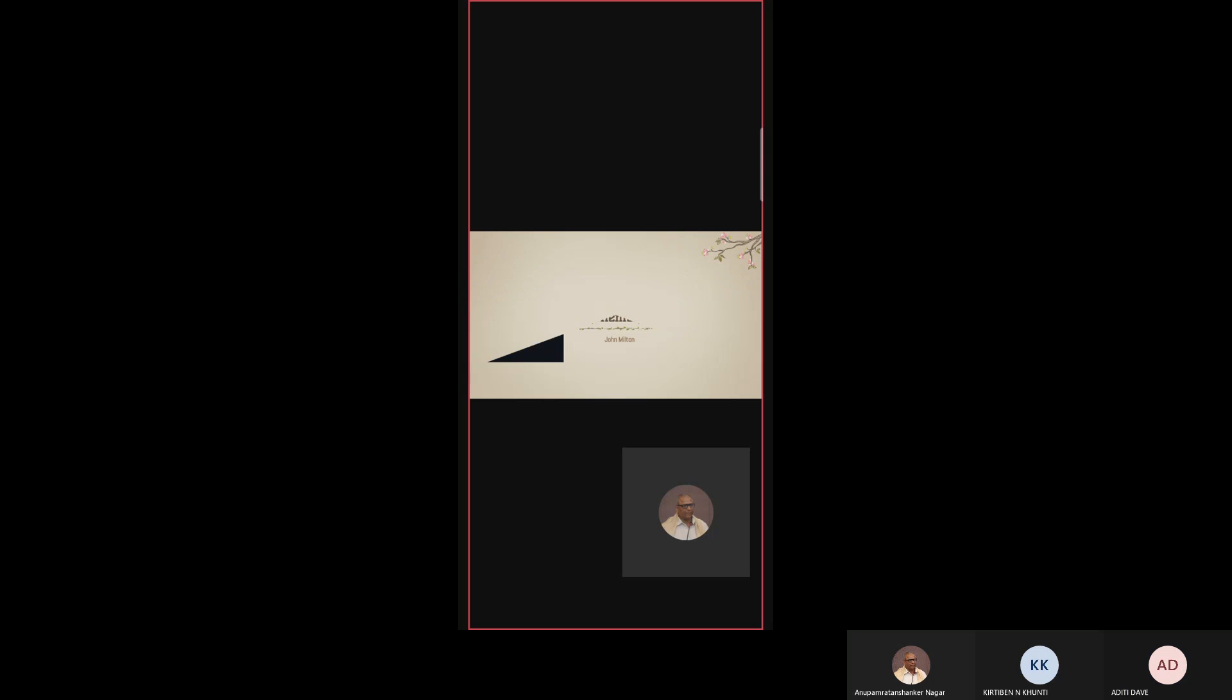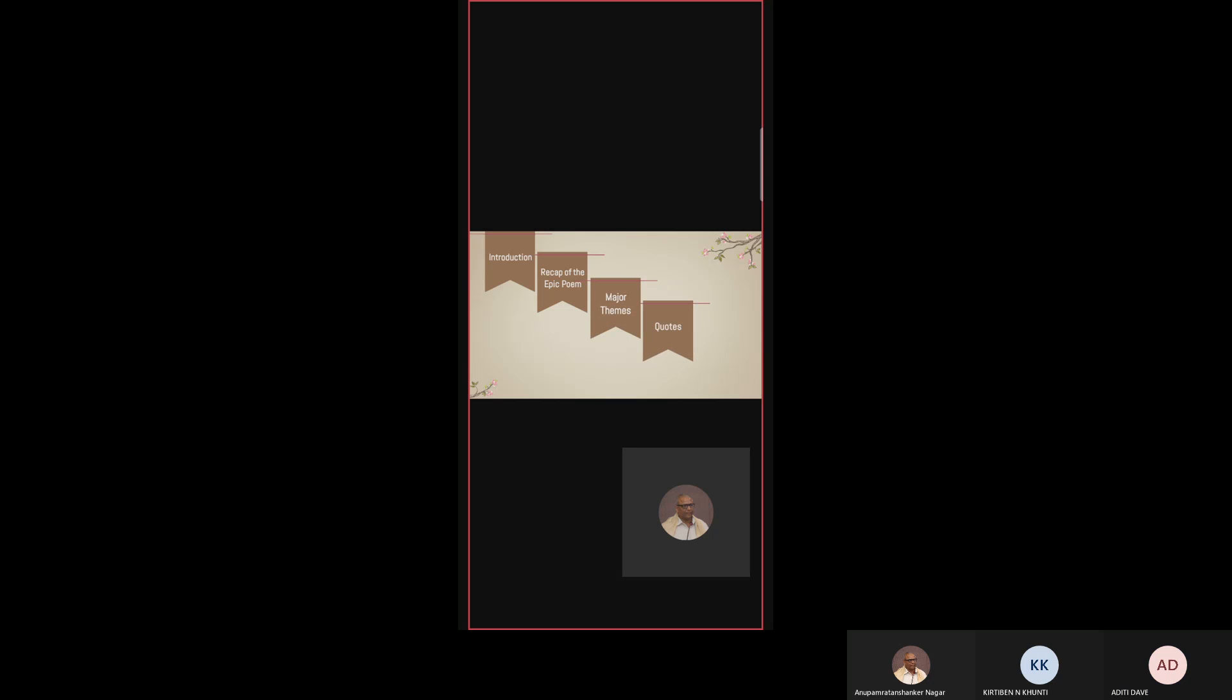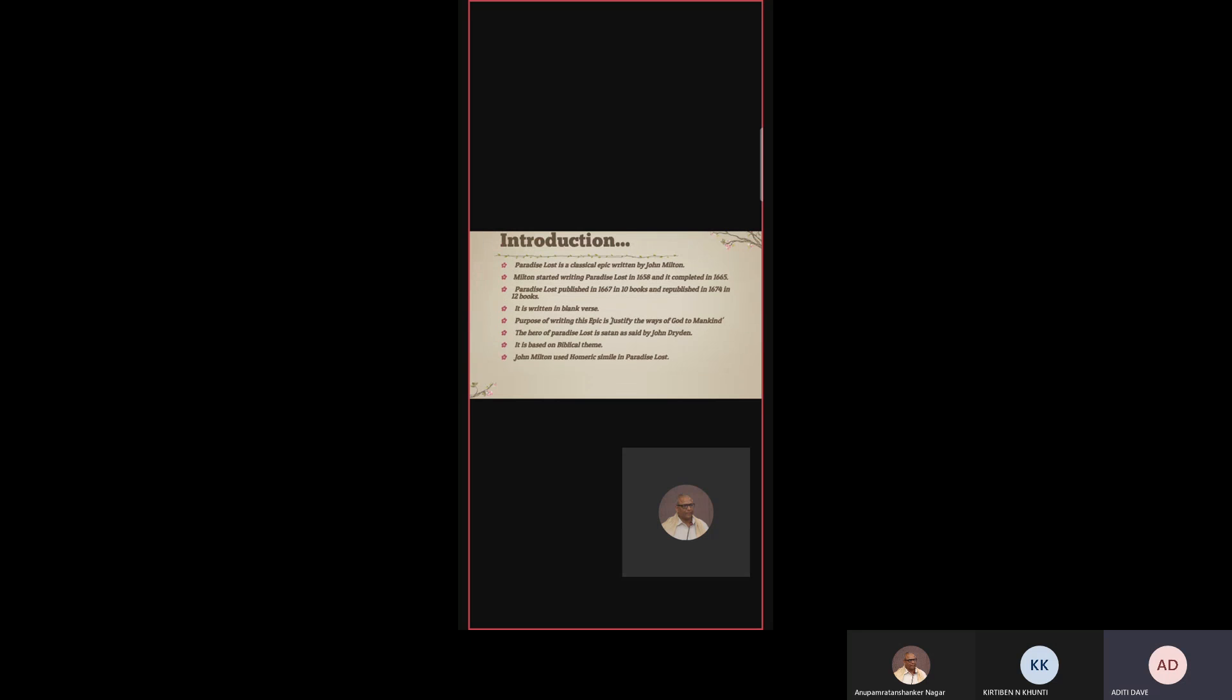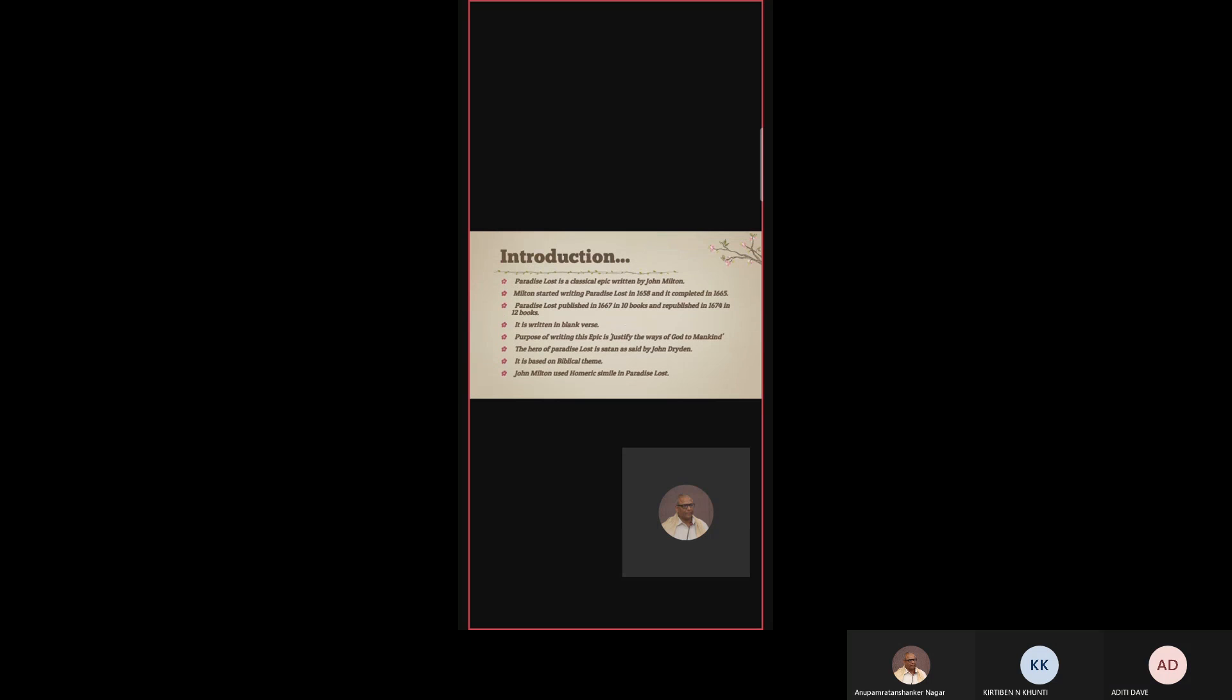It is written by John Milton. In this slide show, we will see introduction, then recap of the epic poem, then major themes, quotes and conclusion. Let us begin with introduction. Paradise Lost is a classical epic written by John Milton. Milton started writing Paradise Lost in 1658 and completed it in 1665. Paradise Lost was published in 1667 in 10 books and republished in 1674 in 12 books. It is written in blank verse.